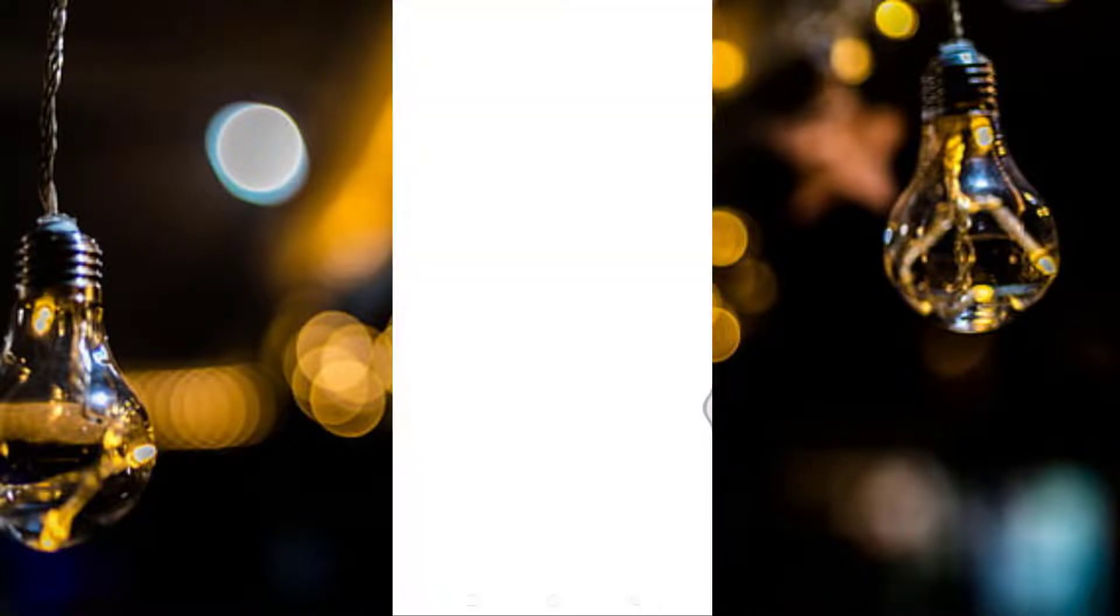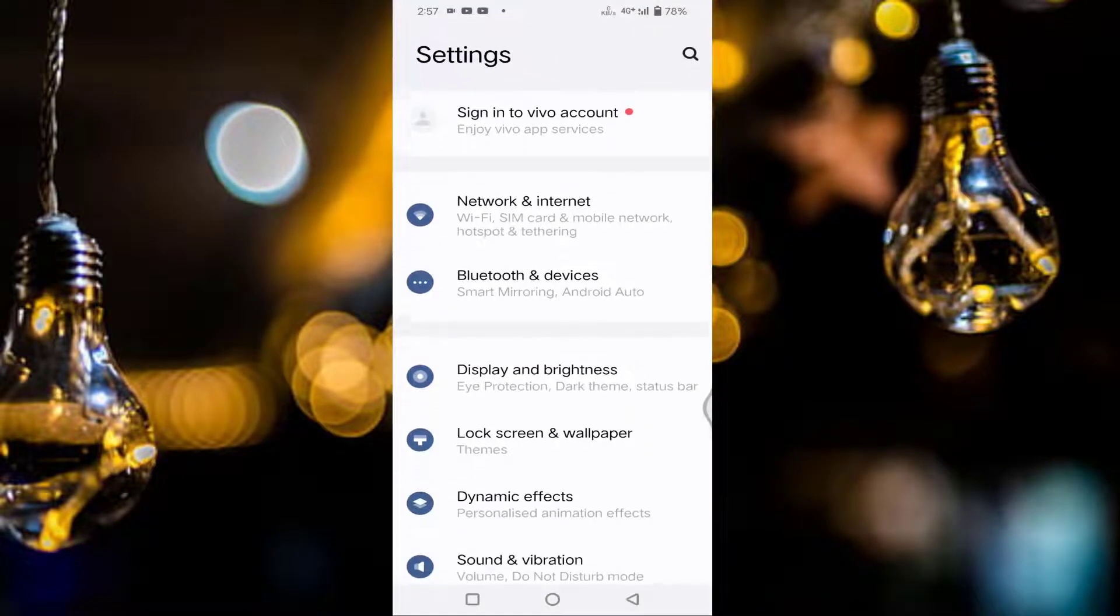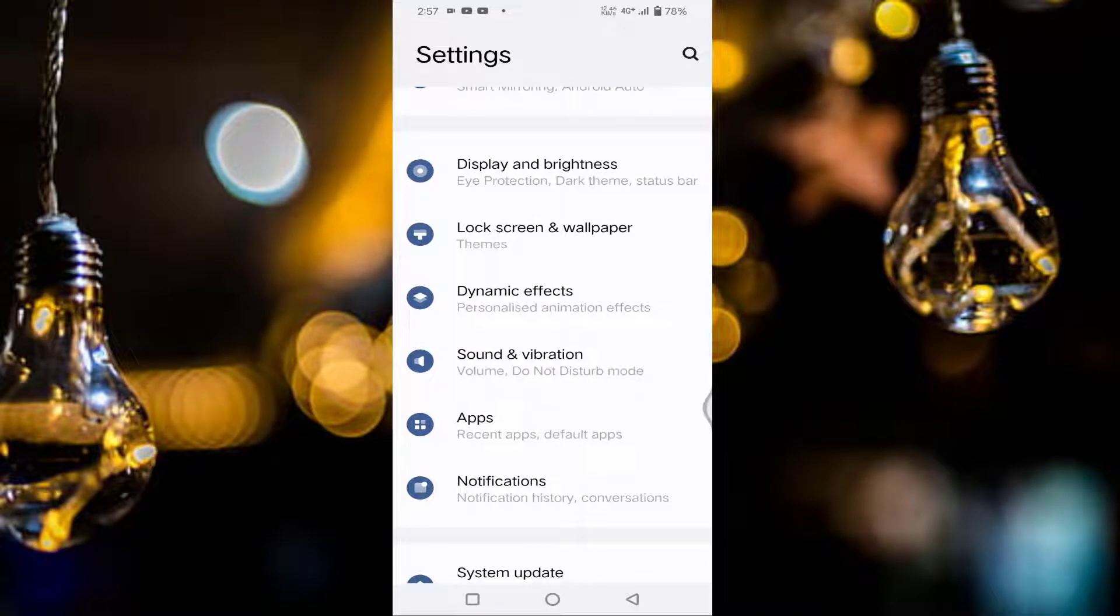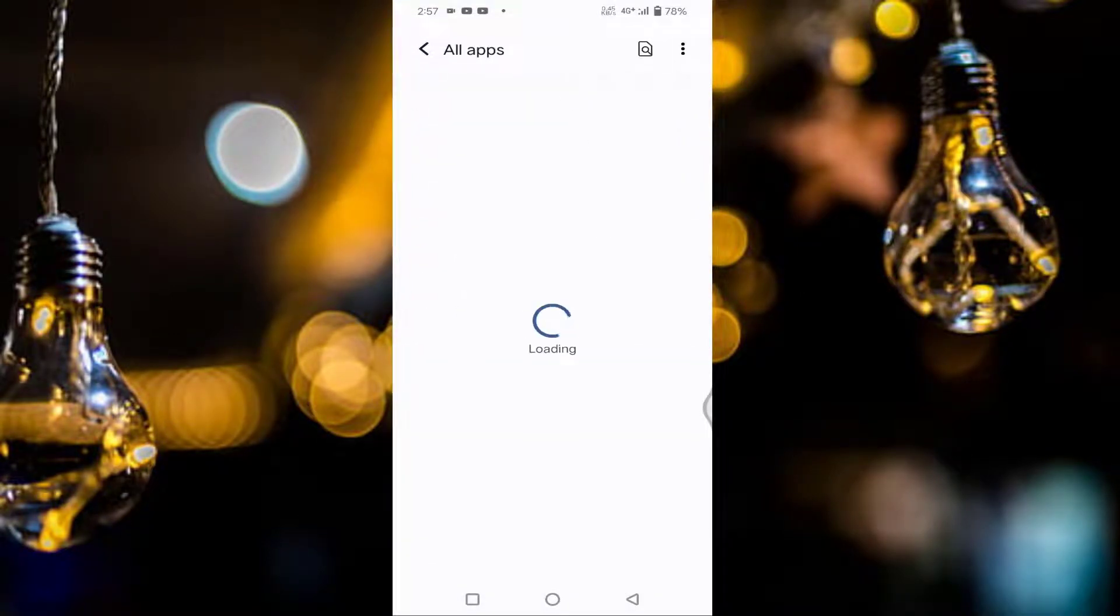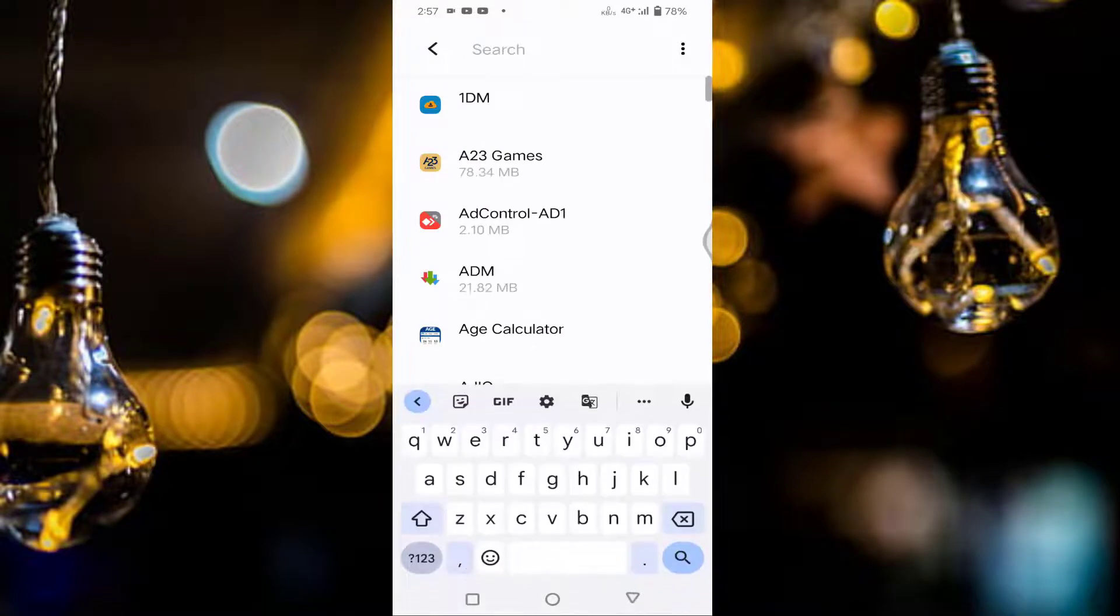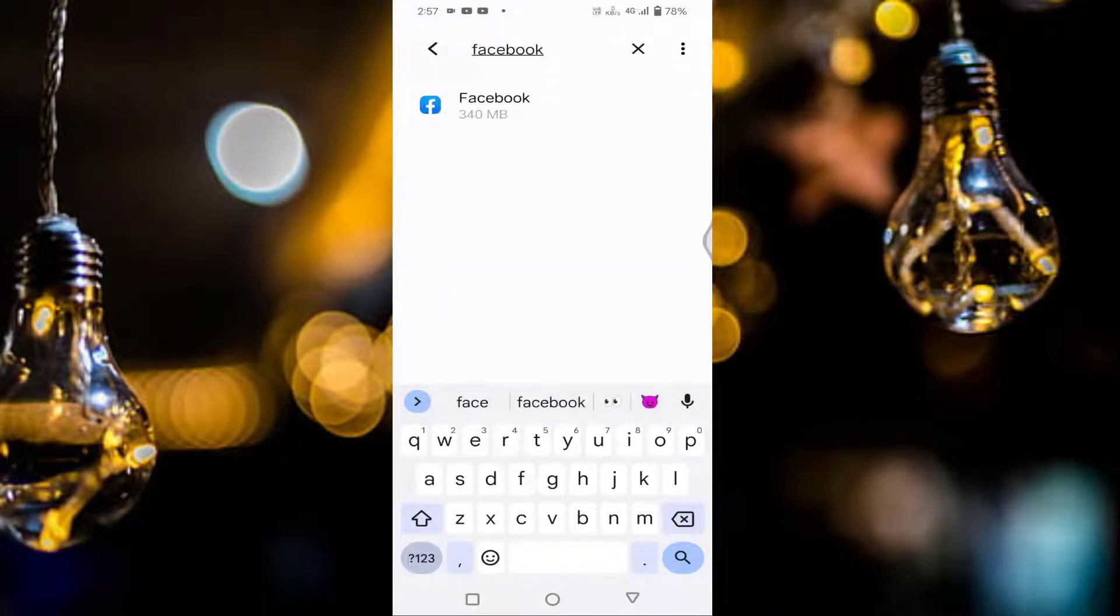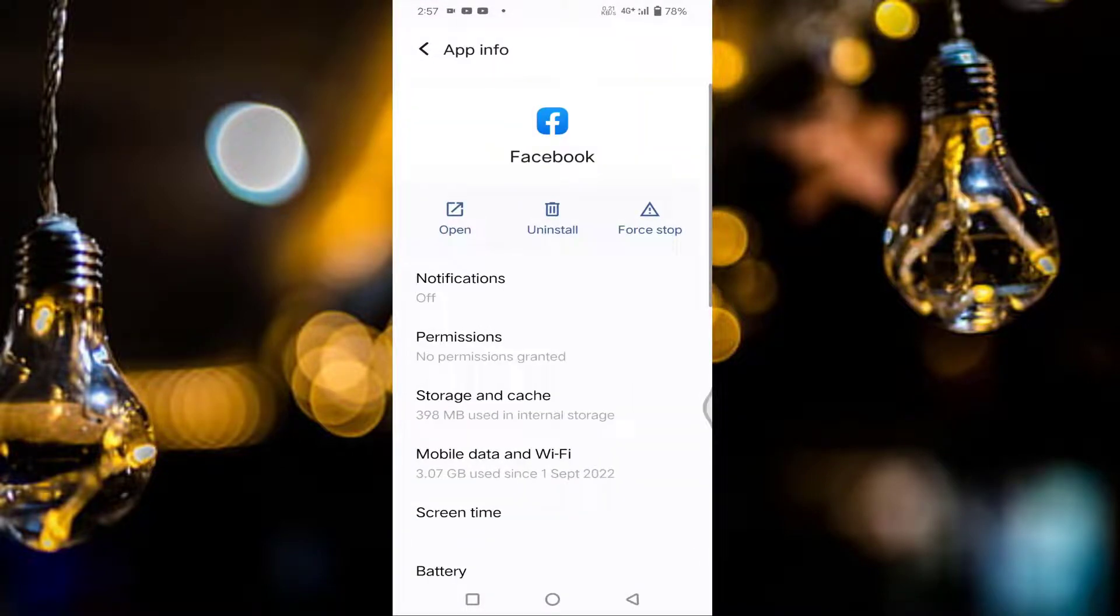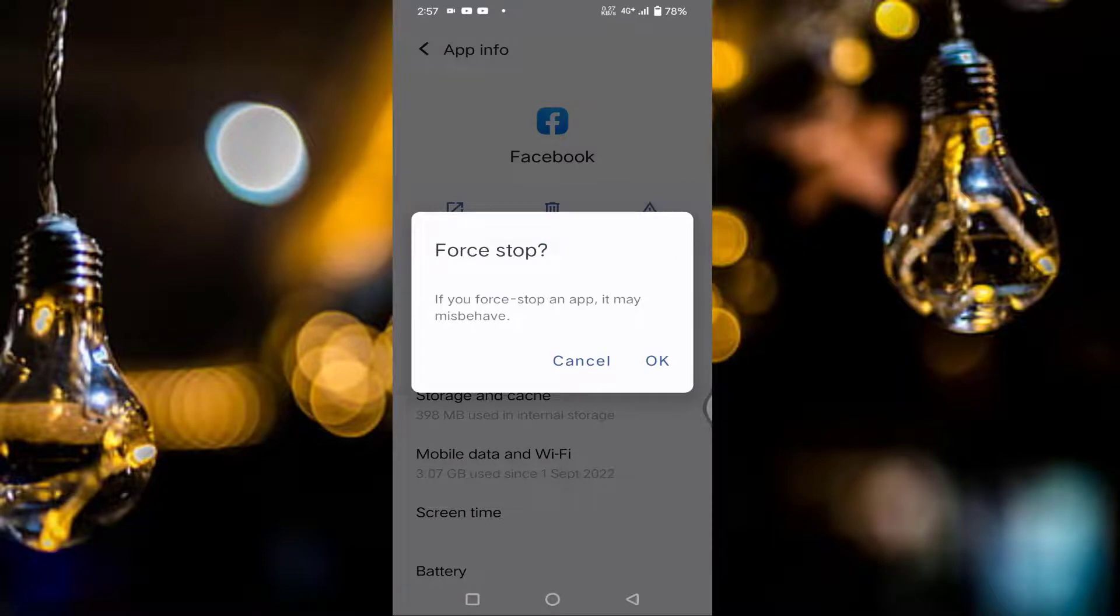Tap on the settings, scroll down a little bit, tap on the apps, tap on see all apps, then search for Facebook. Tap on the Facebook, once tap on force stop, tap on OK.